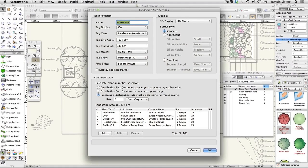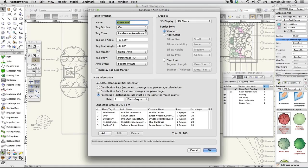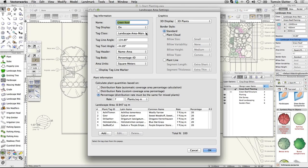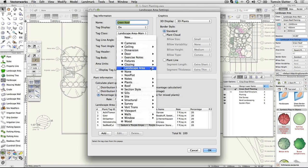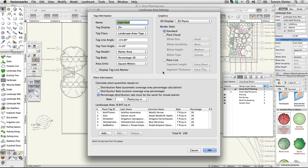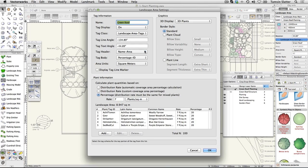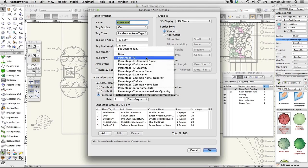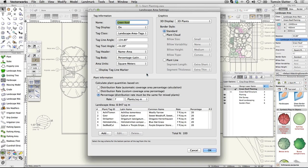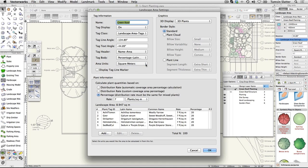Take a look at the settings. This landscape area has a name that appears in its tag. The tag is on but needs a separate class so that it can be controlled independently. Make the following changes: Tag Class: landscape area tags. Tag Header: name area. Tag Body: percentage, Latin name. Area Units: choose the most appropriate for your geography. Border Style: plant line. Click OK.